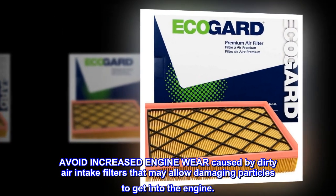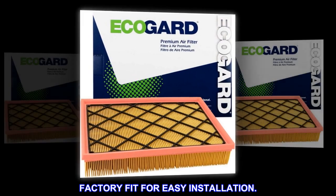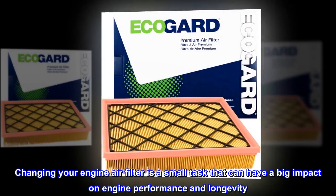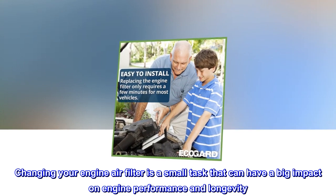Factory fit for easy installation. Changing your engine air filter is a small task that can have a big impact on engine performance and longevity.